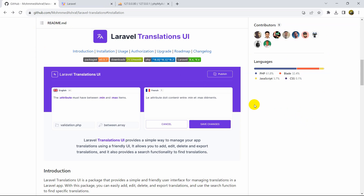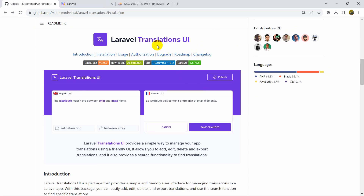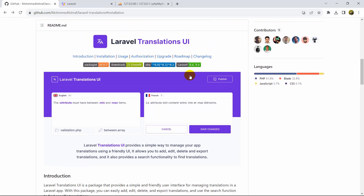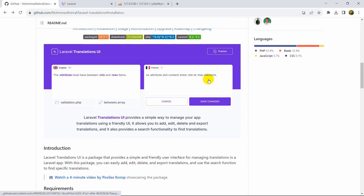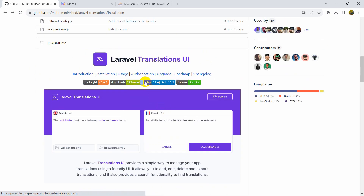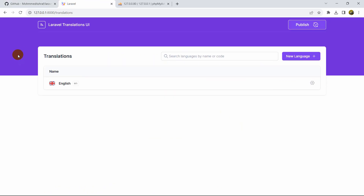Hello everyone, this is Yamin and in this tutorial we are going to talk about a package called Laravel Translations UI. Using this package you can translate all languages to different languages. Once you install this package called Laravel Translations UI, you will see an interface like this.